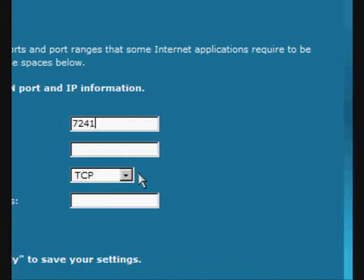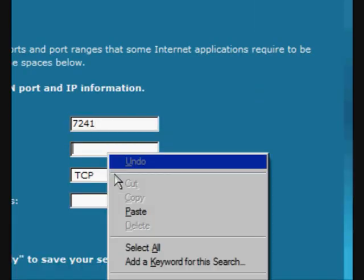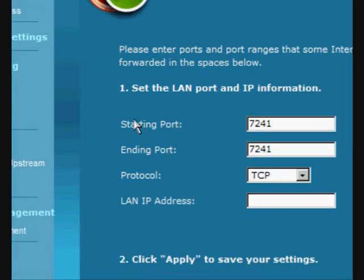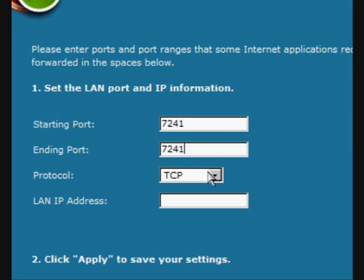Paste it into each little box. Starting and ending port. We want to make sure the TCP, leave that alone for right now. Now, we're going to want to do the LAN IP. Make sure this is your LAN IP.